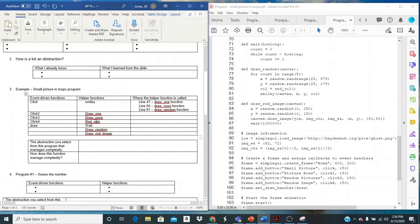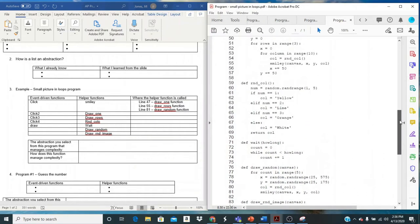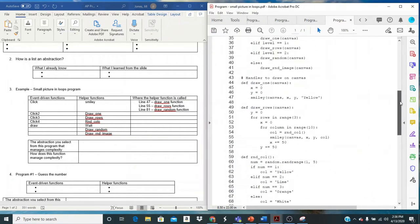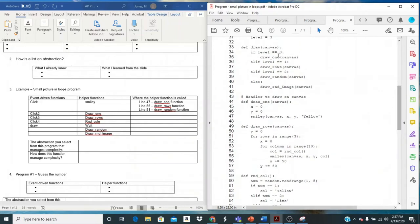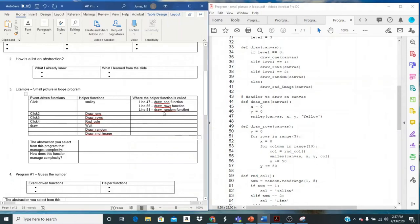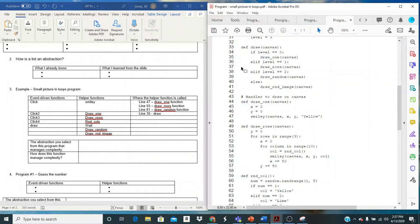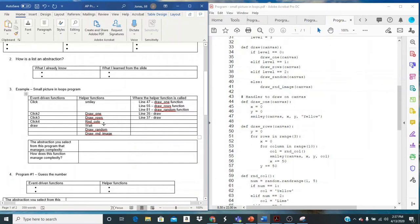Let's look for draw one. So where is draw one being called? I see it right there, but where is it being called? Right here in draw. So line 35 in the draw function. And is it being called anywhere else? I don't think so. What about draw rows? We can see it right here. Line 37.